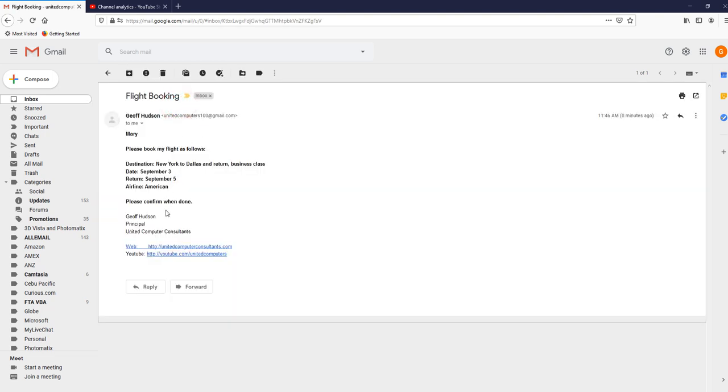So there we go. It's not difficult, it's just a matter of keeping your wits about you and making sure that the email originally is the one that you wanted to send.